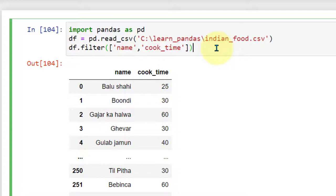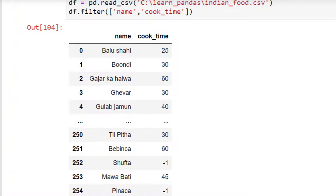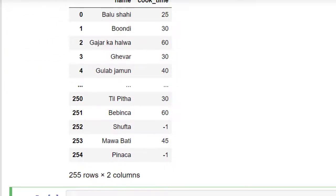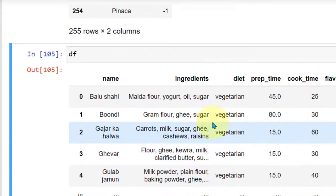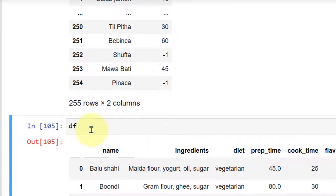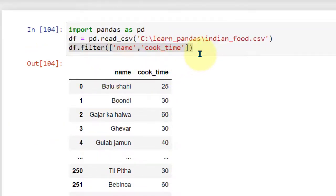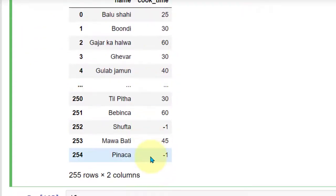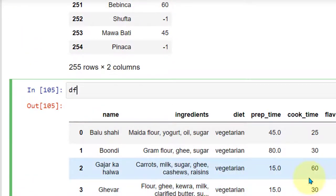Note that we have applied the filter but have not changed the actual dataframe. So in the next cell, if I just type df and run it, we are still going to see all the columns. If you want to update the dataframe with the applied filter, you can do `df = df.filter(...)`. I'm not going to run it — I just want to show you — so I'll delete it and move on to the next cell.